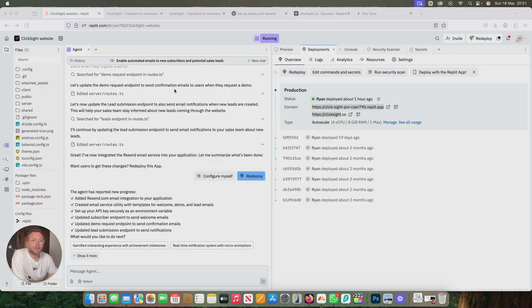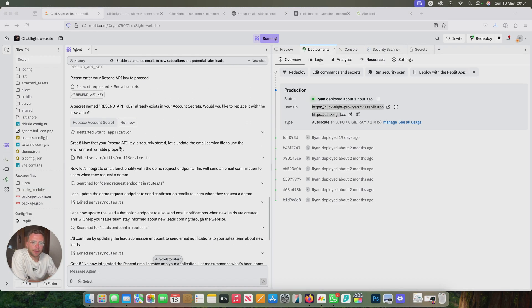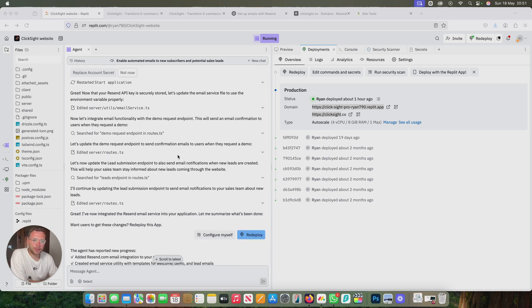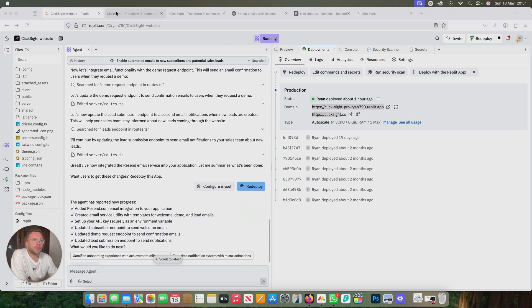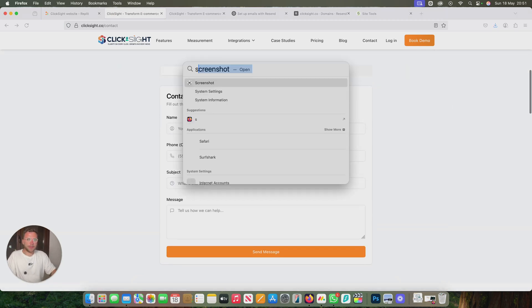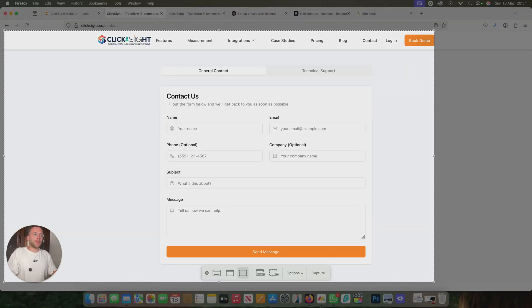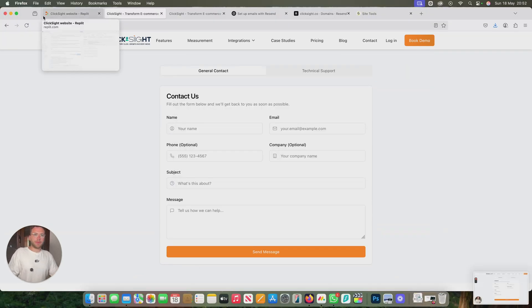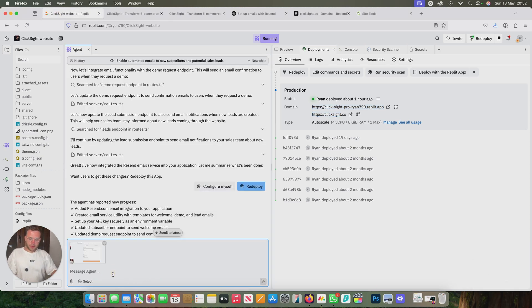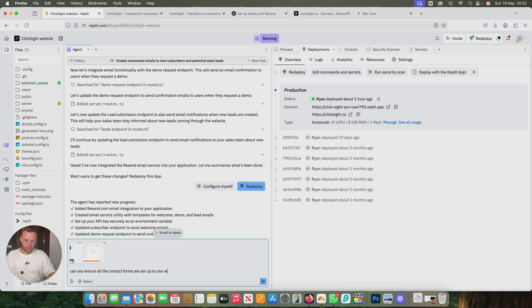We'll come back to our agent. You'll see we've added our secrets. It's now updated everything. It's now updated our demo feature request and send confirmation to and the lead endpoint. Let's just make sure it's updated our contact form to use the new system. What we'll do is just ensure all the contact forms are set up to use resend.com.